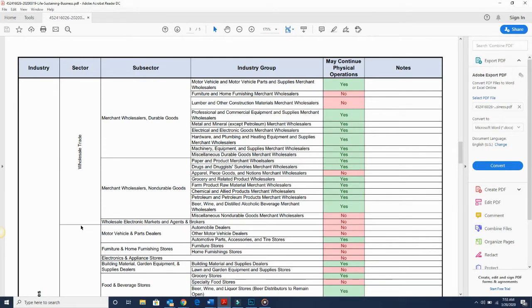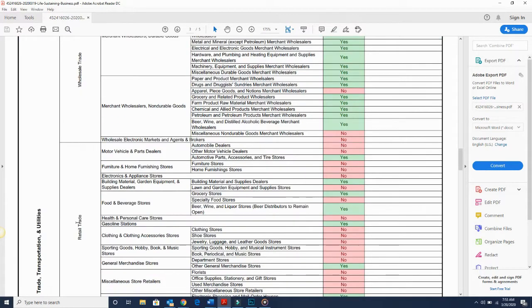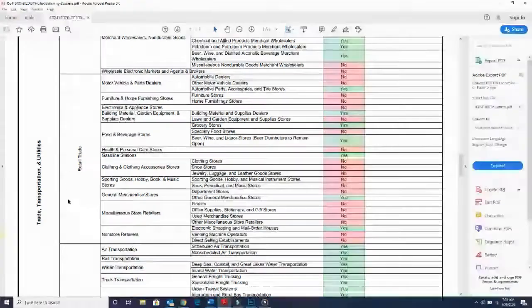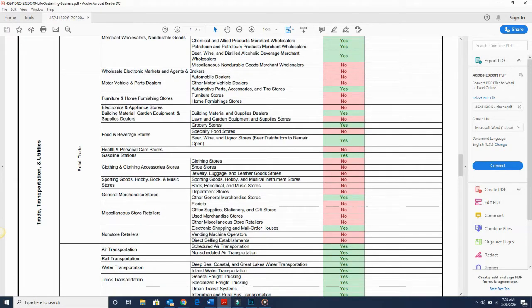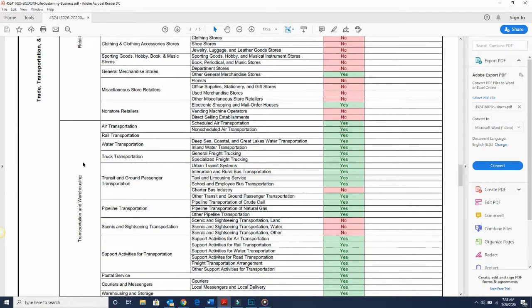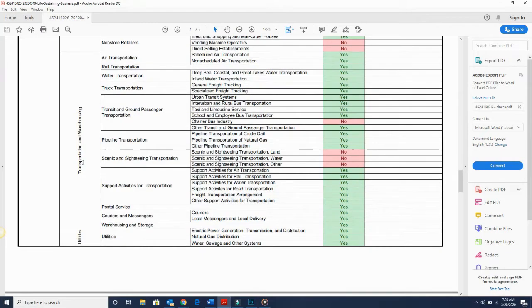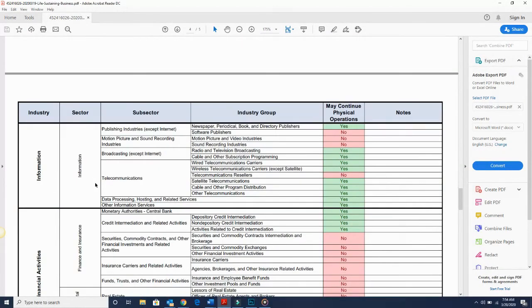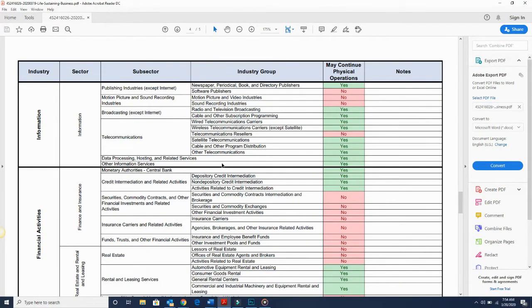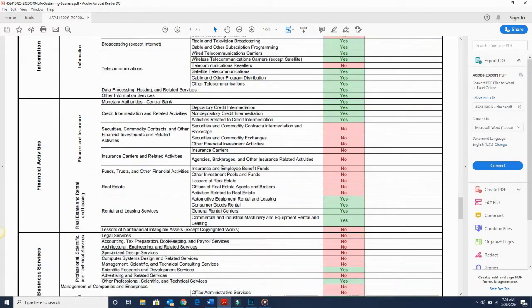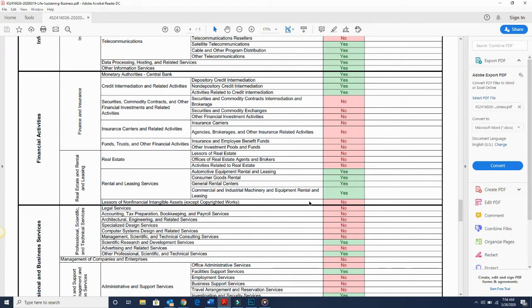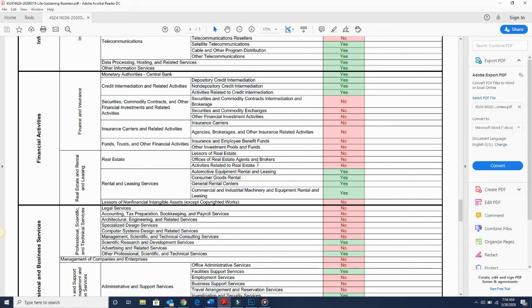And this part here, manufacturing, if this is your part, feel free to pause to get an update of the information. Trade and wholesale. Feel free to pause here to get the information if that's what you're looking for. Transportation and utilities, that's what this section is. Feel free to pause here if you're in retail to see if you're considered life essential. Transportation and utilities. Feel free to pause here to see if you're essential and if you're shutting down. Information. Feel free to pause here to see if you're affected. Financial activities.